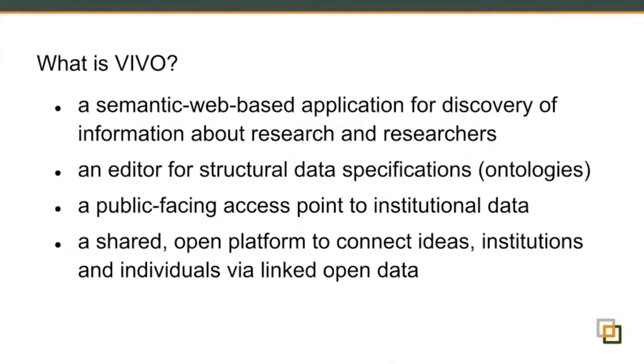One application that uses that is a multi-site search application where many VIVO sites are all, their data is all collected into a single search index. A nice thing about that is that rather than your usual federated search where you might come back with six results from Cornell, three results from Harvard, and see these separate lists, because we have them all, we've harvested that data from the various VIVOs, we're able to rank the results across the entire set of data rather than at each individual institution. I mentioned Harvard, and that actually brings me to my next point, and that is that we have this shared open platform.